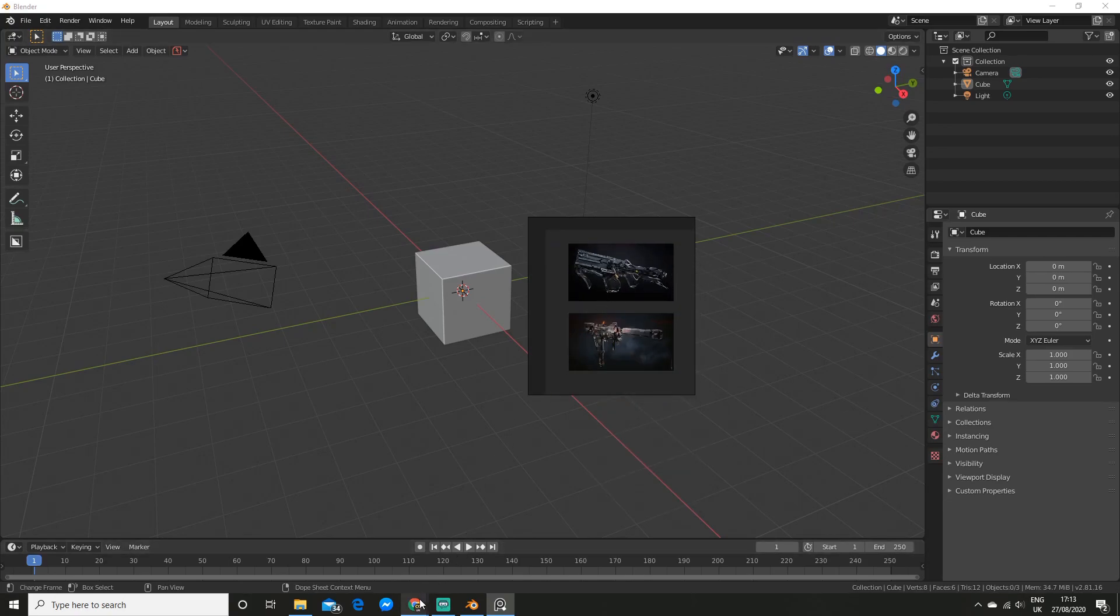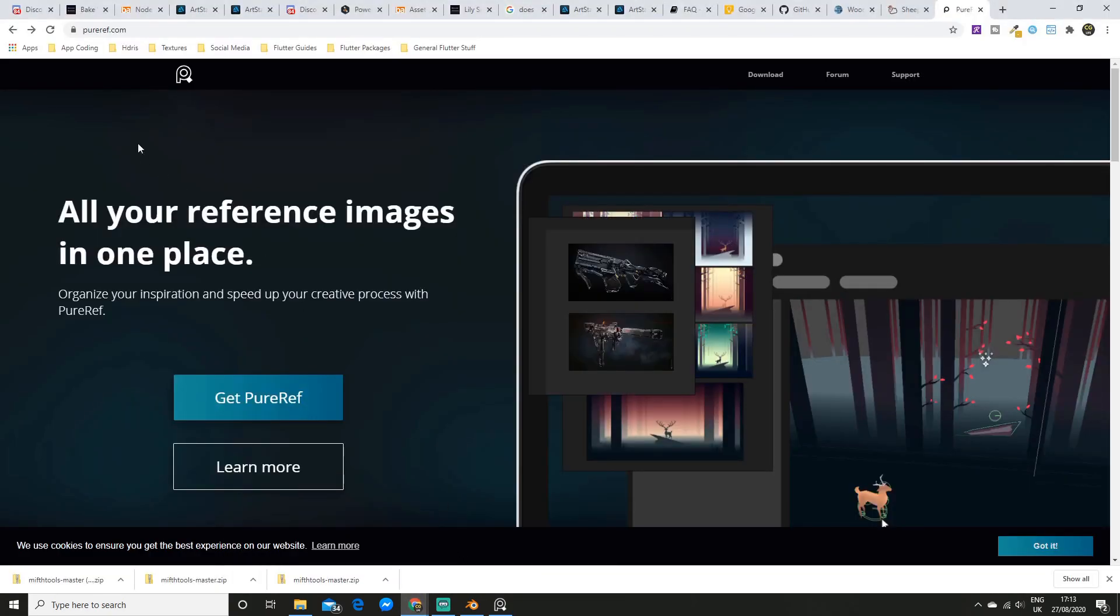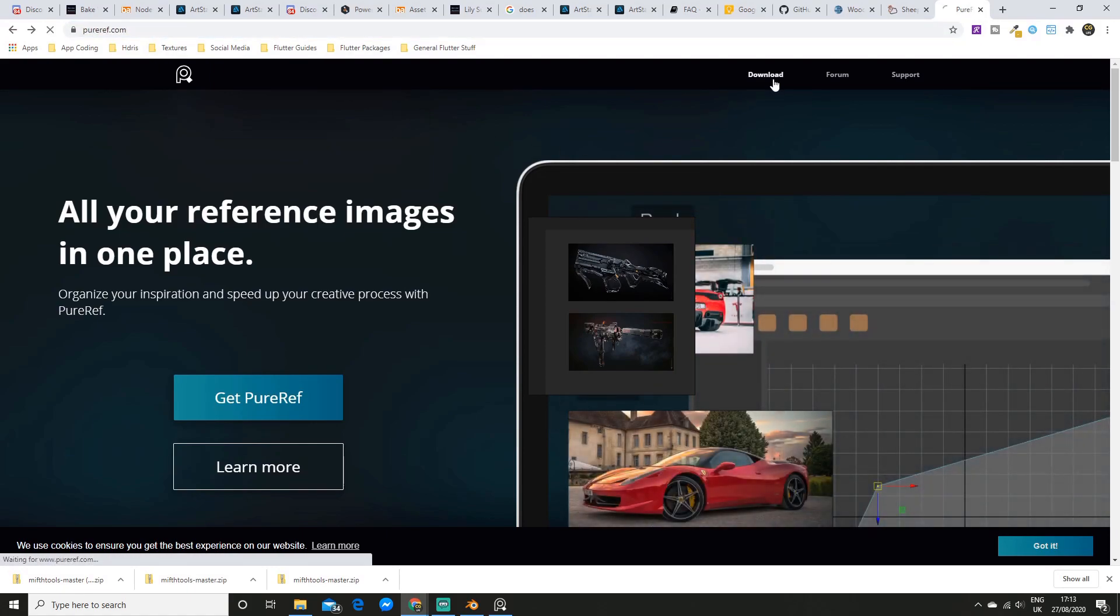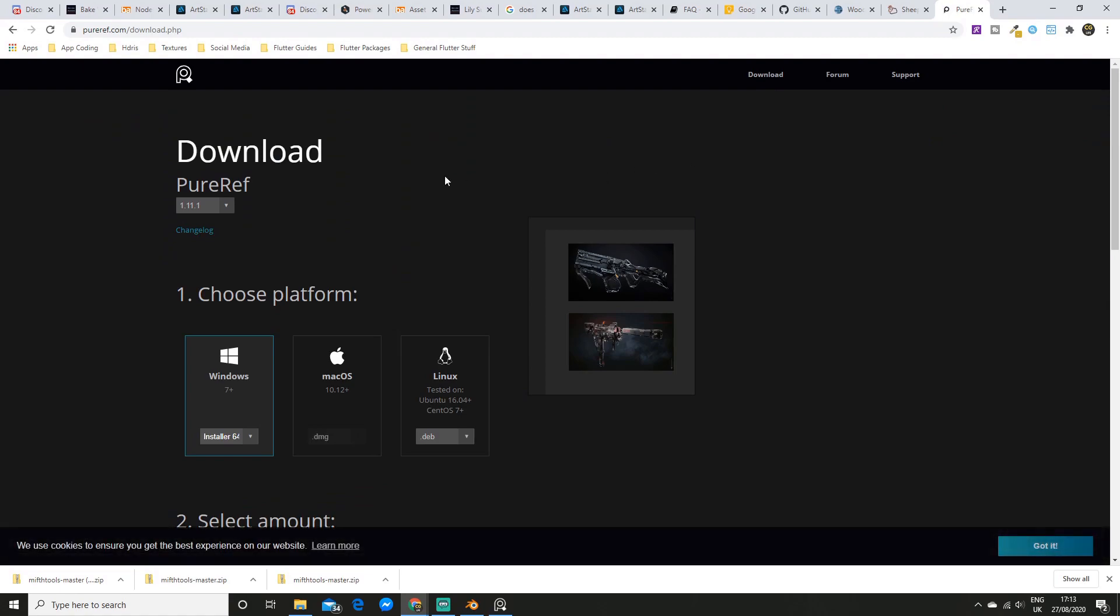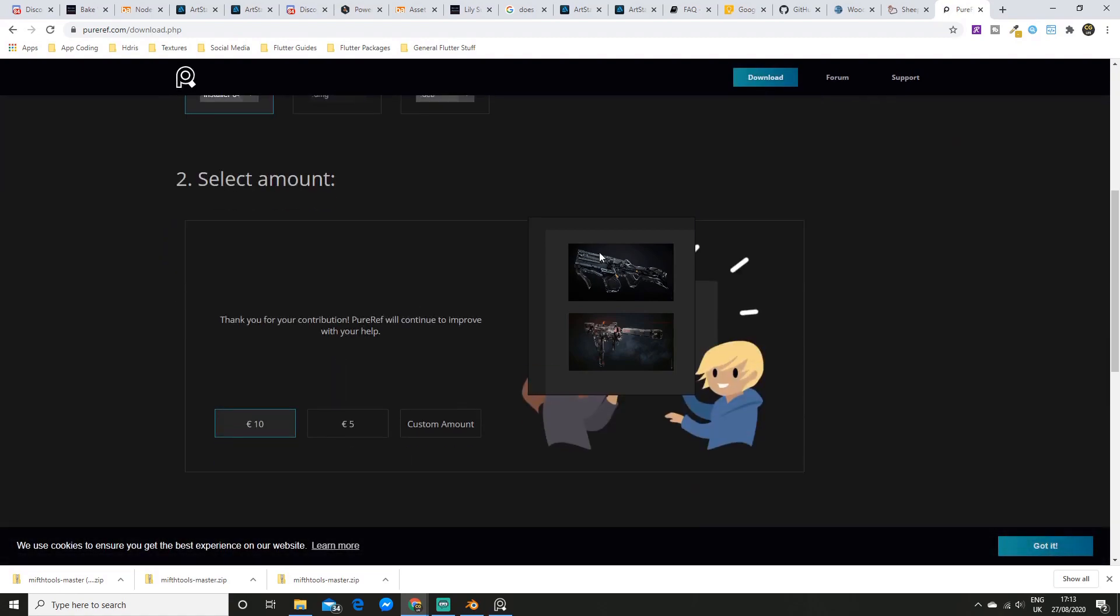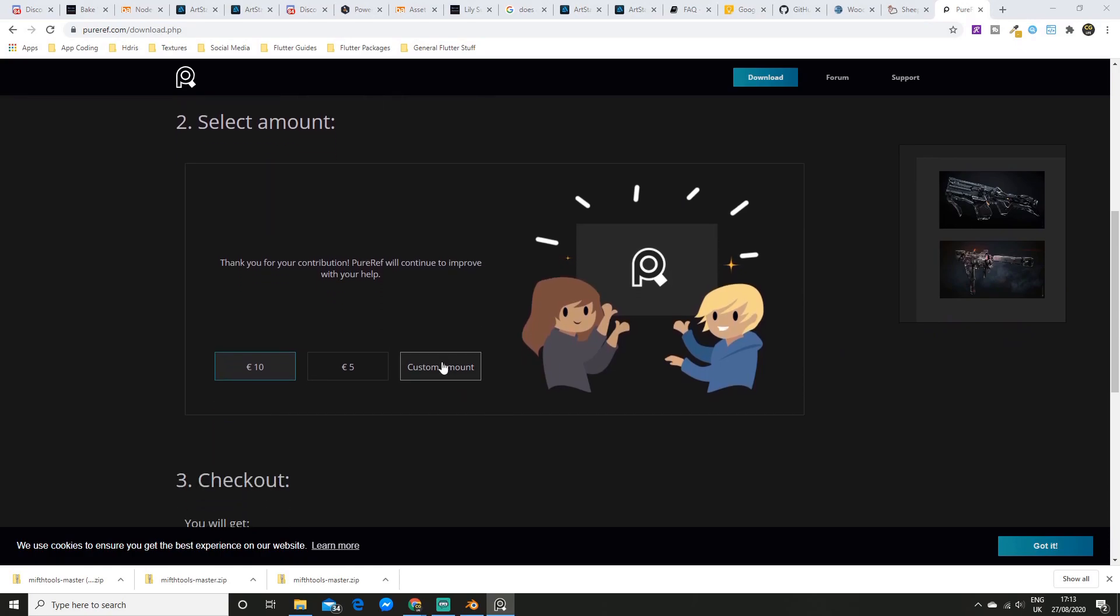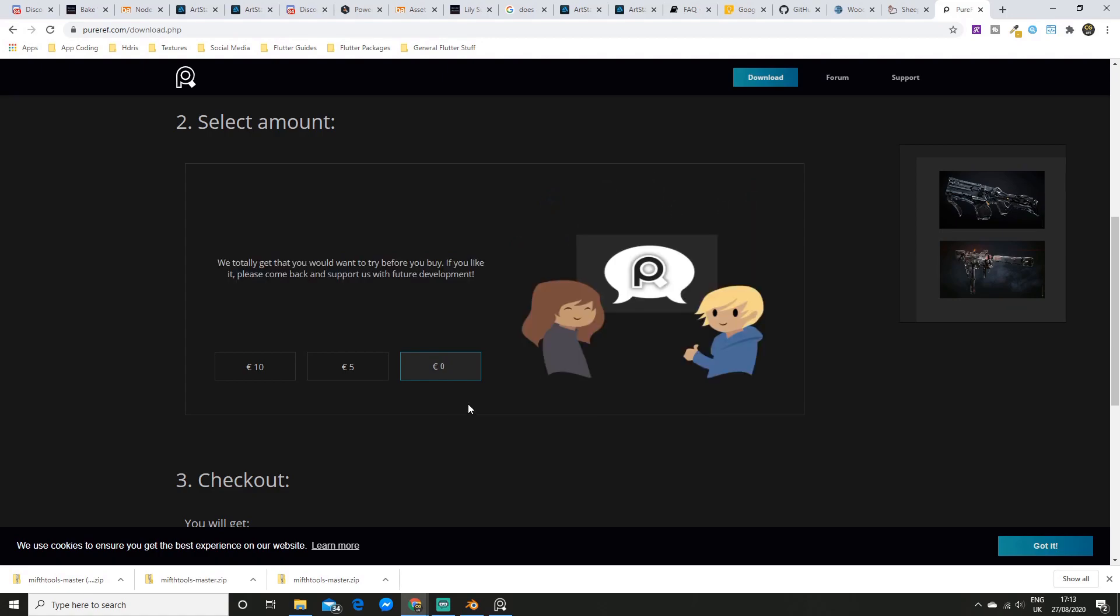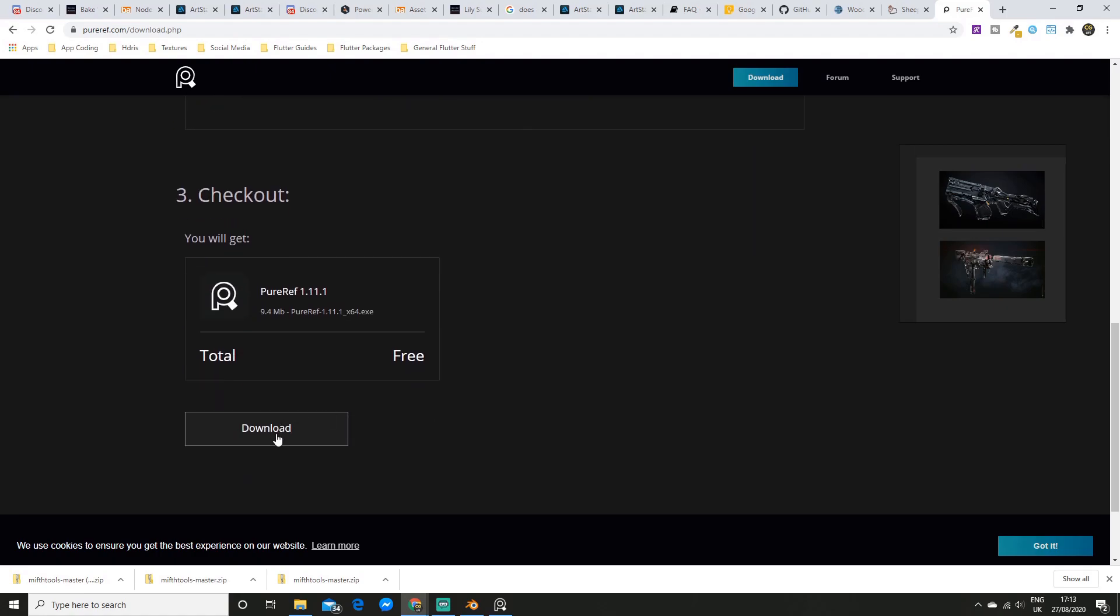To install this one you just got to head to this site here and go to download. Once that loads you can choose your platform and it wants some money but you can click customer amount and put in zero to get it for free. This is really cool though so if you have some money definitely consider spending some. And then you can hit download.